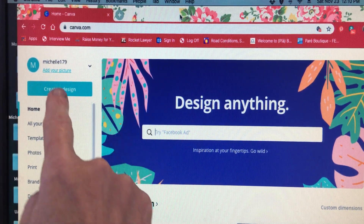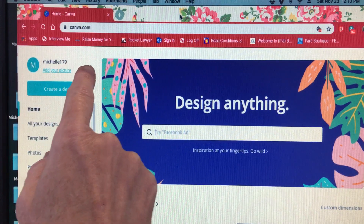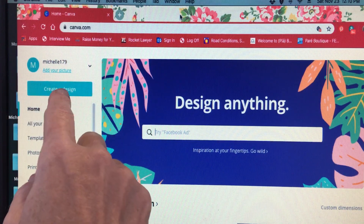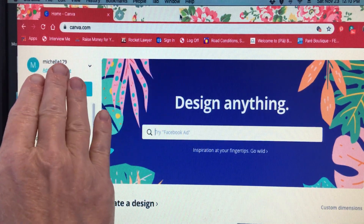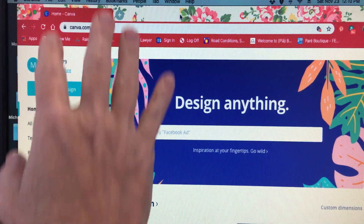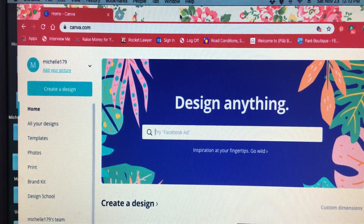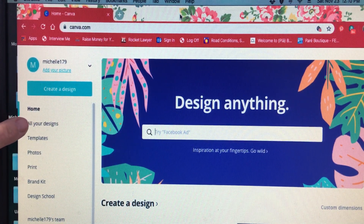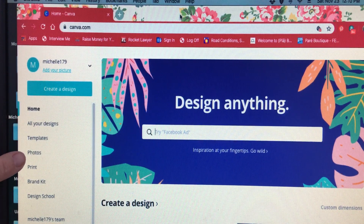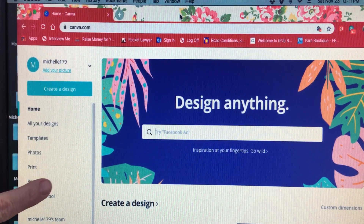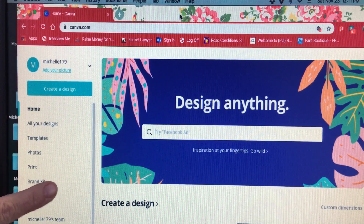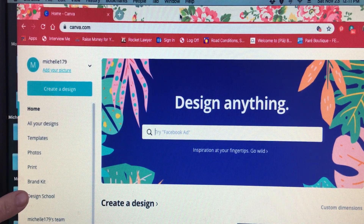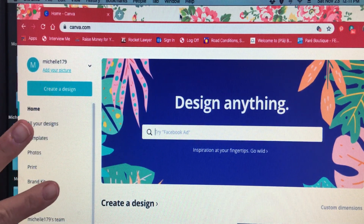What you'll need to do is create your own account. You can see the username they gave me up here; if you want a specific name you can use that. On the home page you have all your designs — as you design things, they're all right here. There are templates, photos, print, and a brand kit if you have the professional version.